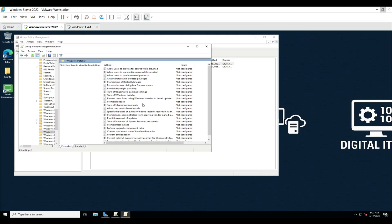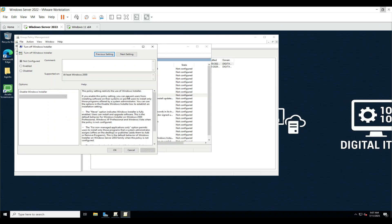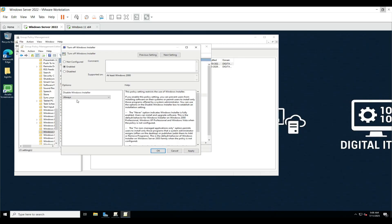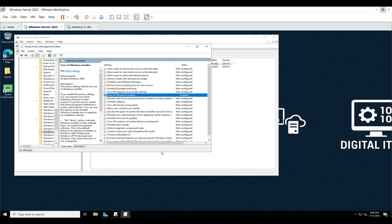Now double-click on the setting called Turn Off Windows Installer. Choose Enabled, then from the dropdown select Always. This means software installation will always be blocked. Click on Apply, click OK.